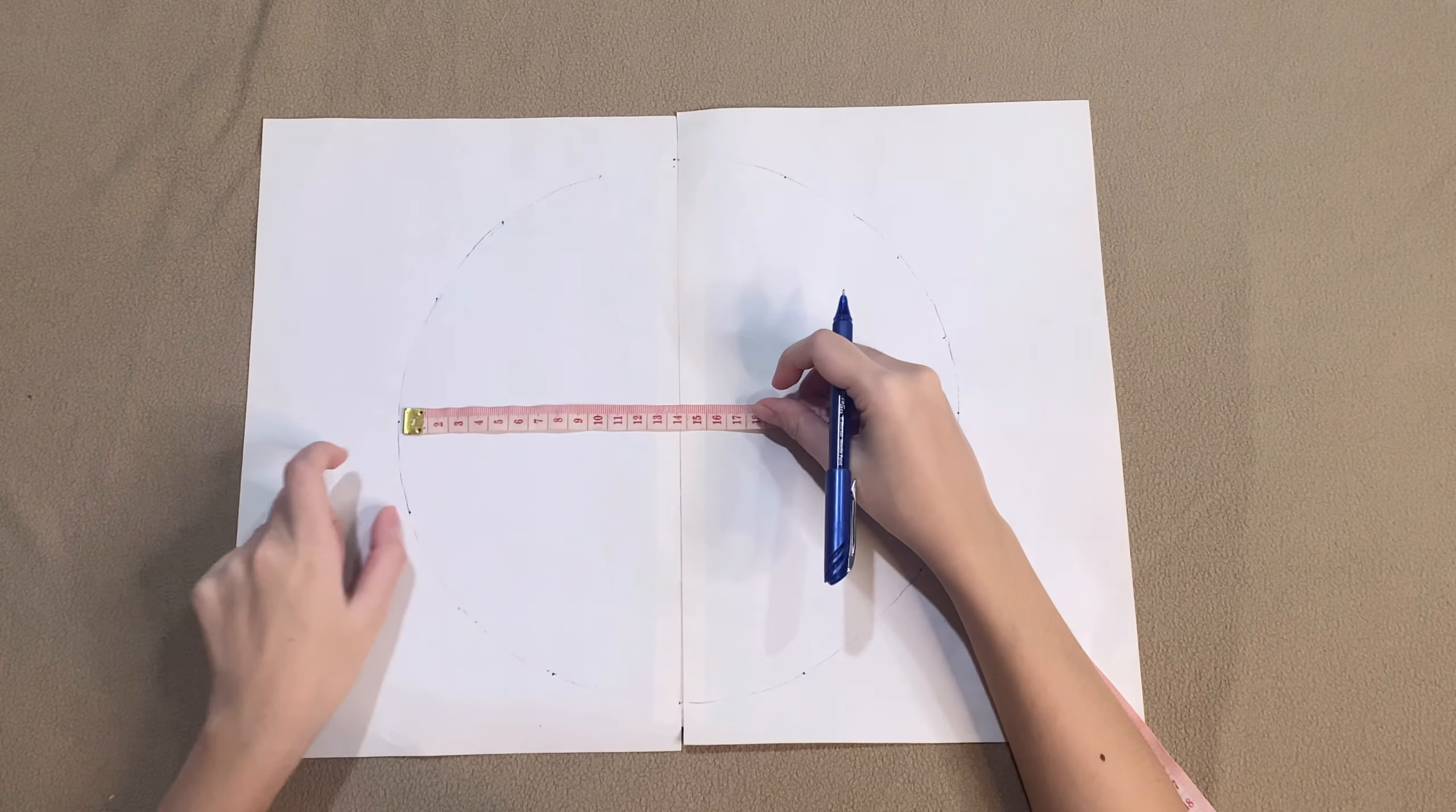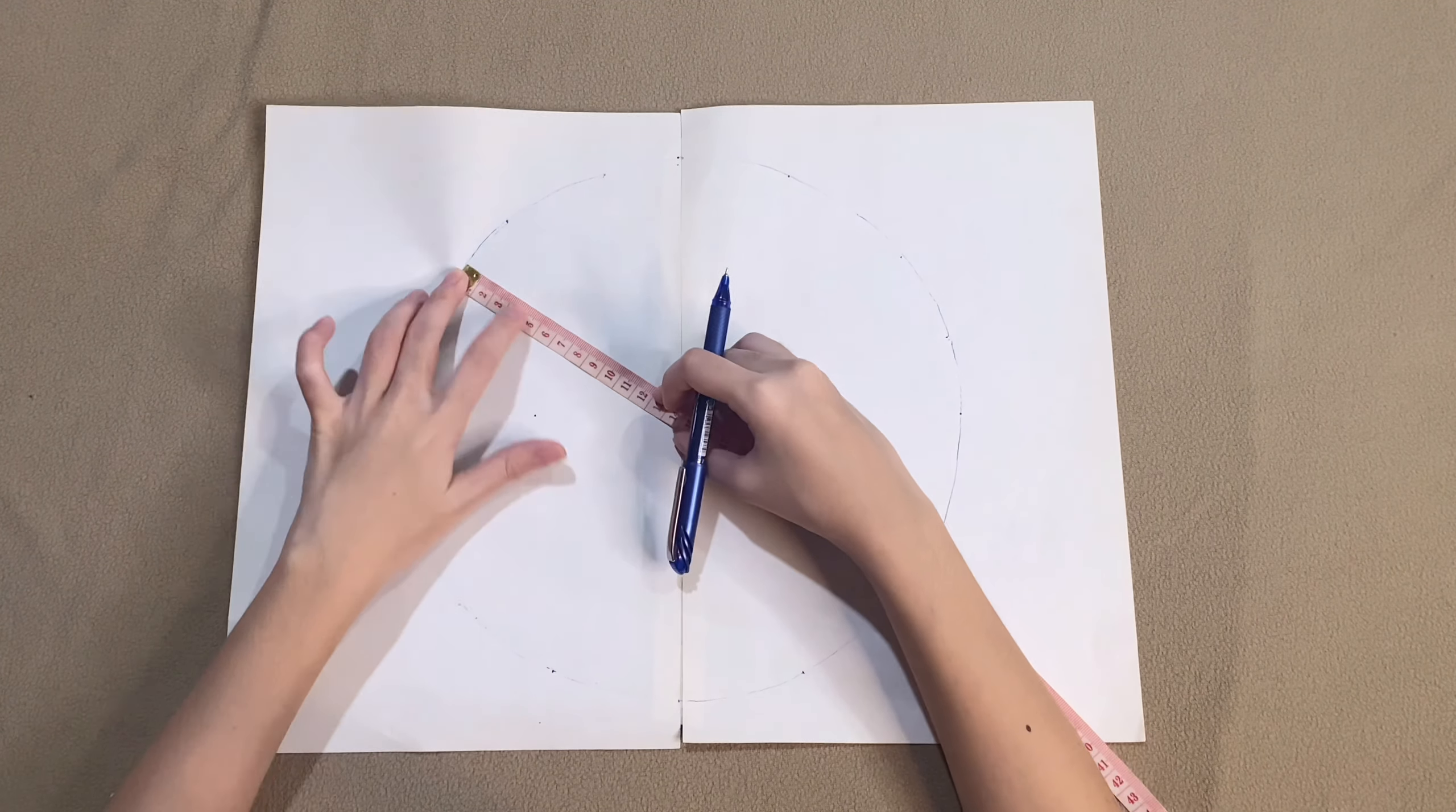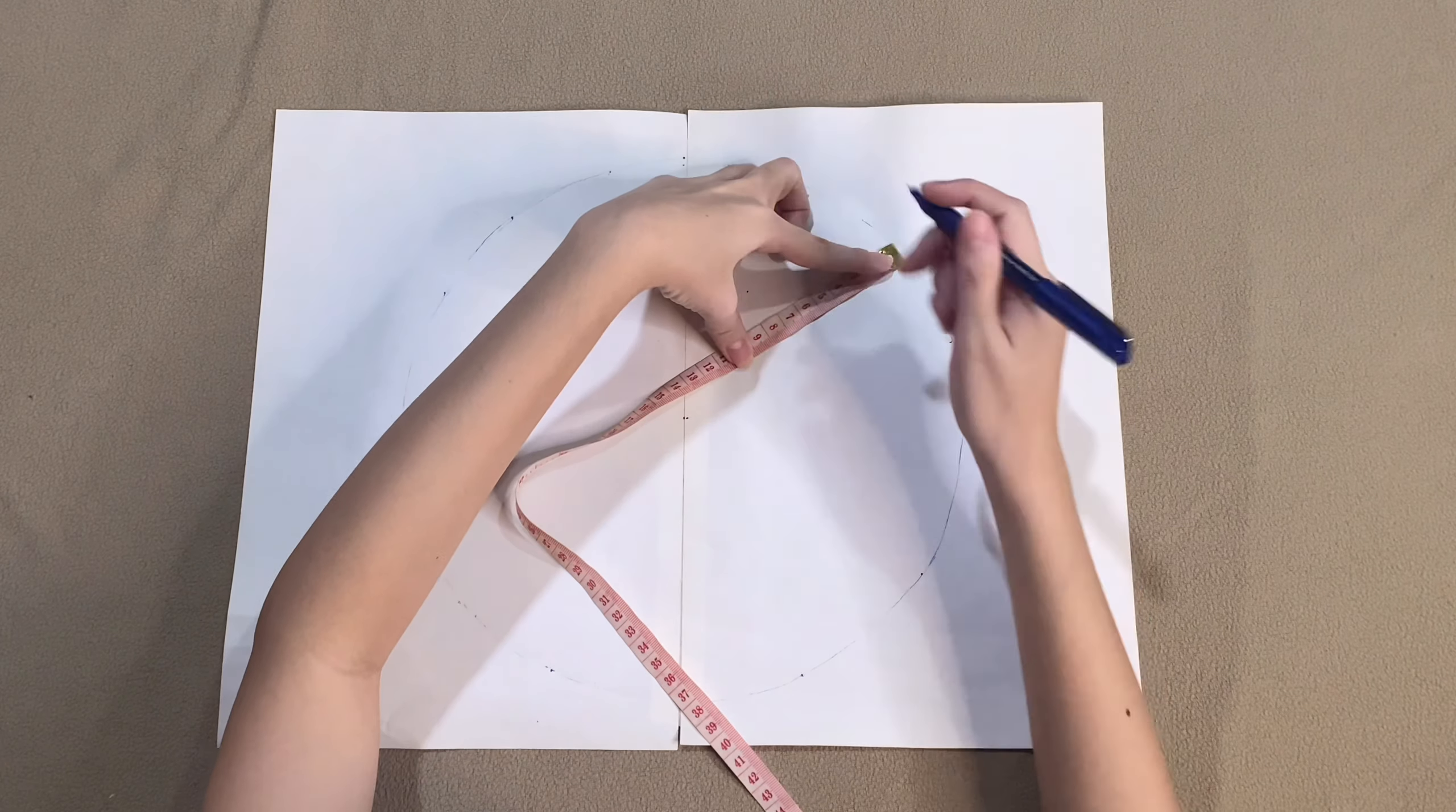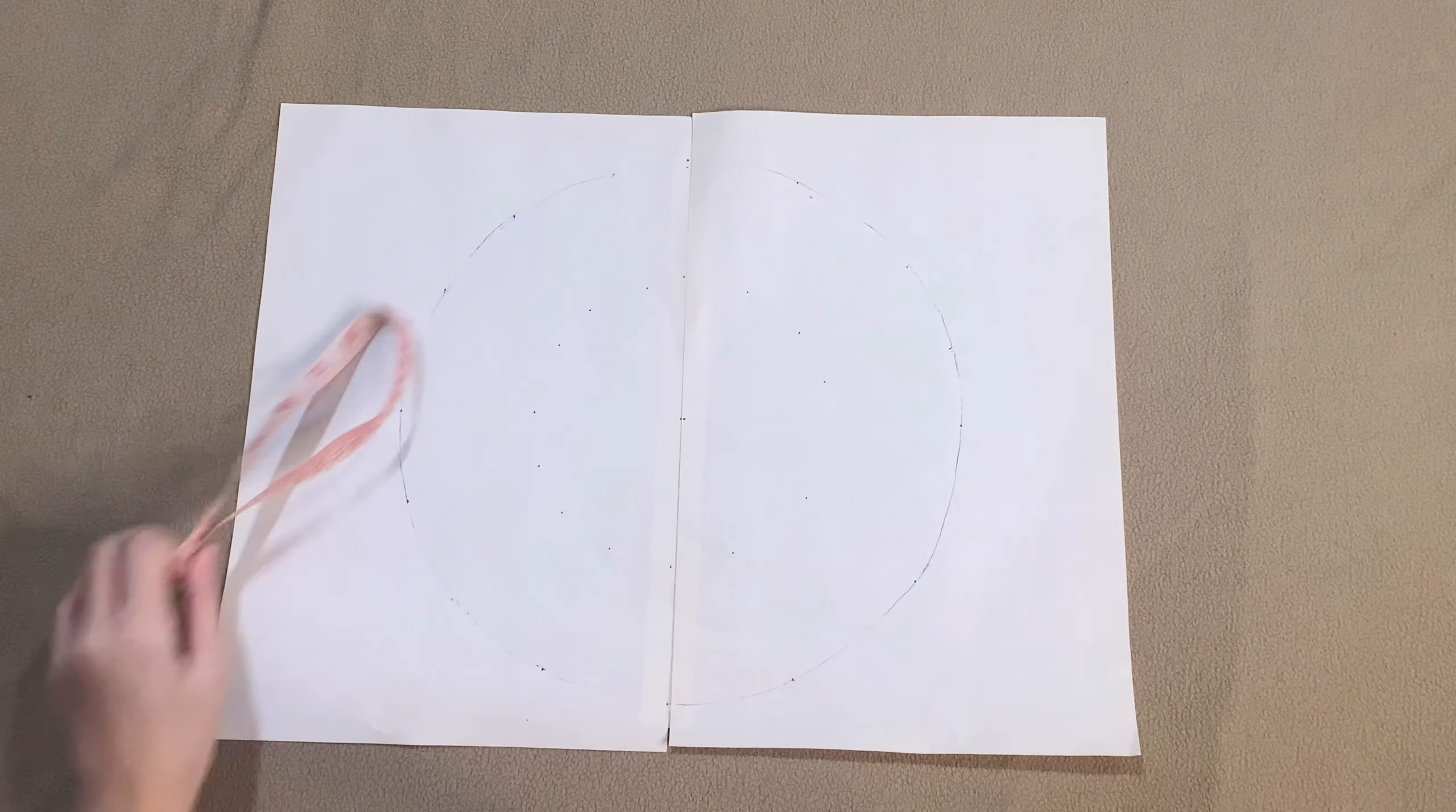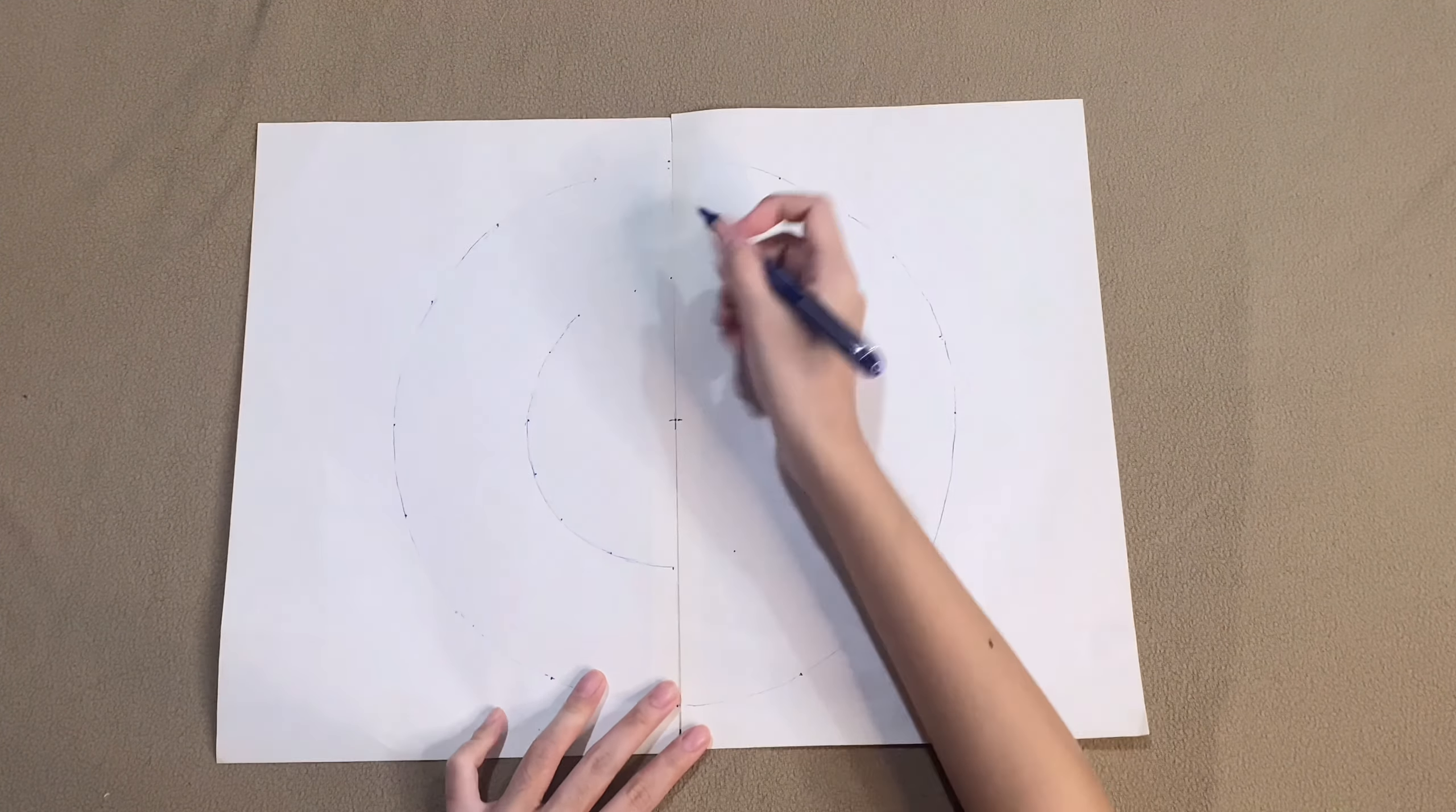Next, we will be measuring our inner circle. It measures 6.5 centimeters from the edge. And just connect these marks.